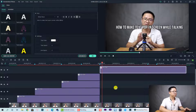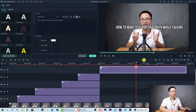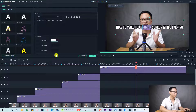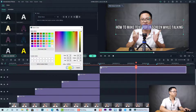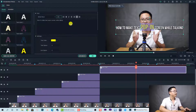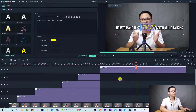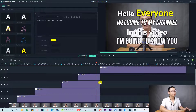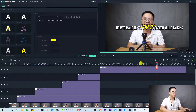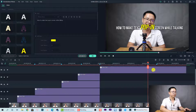Let's listen: 'show you how to make text pops in screen while talking.' The word 'pops in' is important, so we're going to highlight it. Double-click on the text box, highlight 'pops in,' change the color to yellow, and increase the size to 100 and make it italic. Now it's popping on screen while talking.